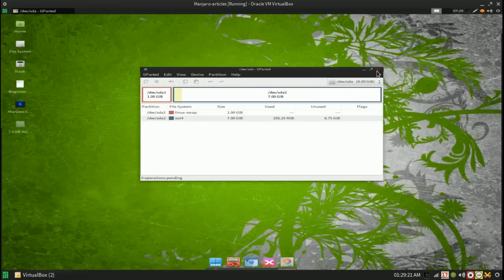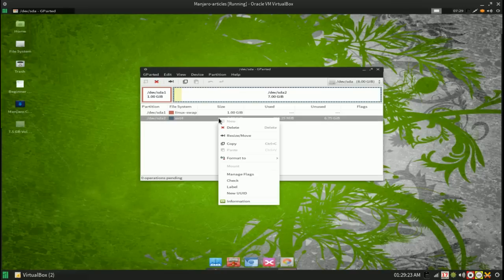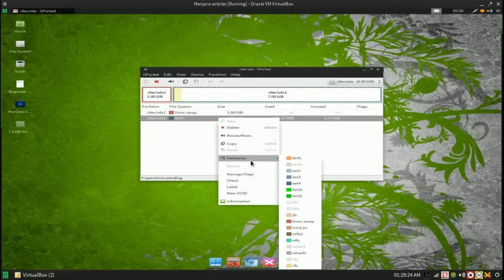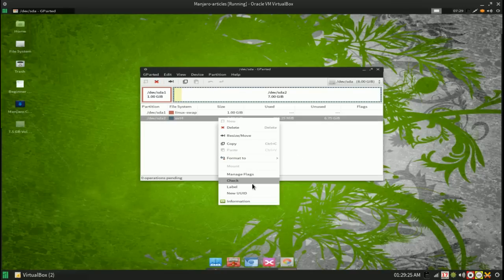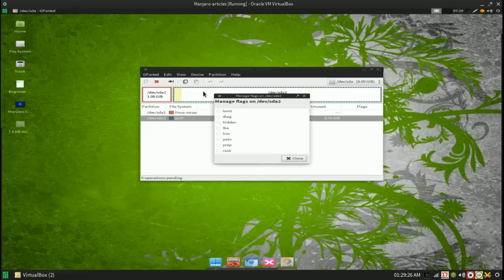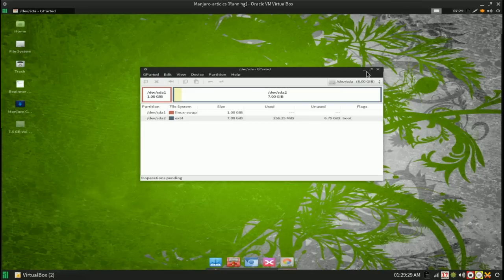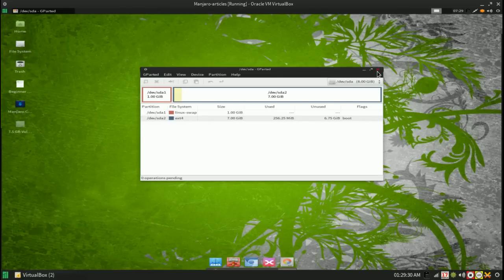So there's the creation of my partitions. I'm going to mark this one as bootable so grub will work properly and there will be no issues upon trying to boot.